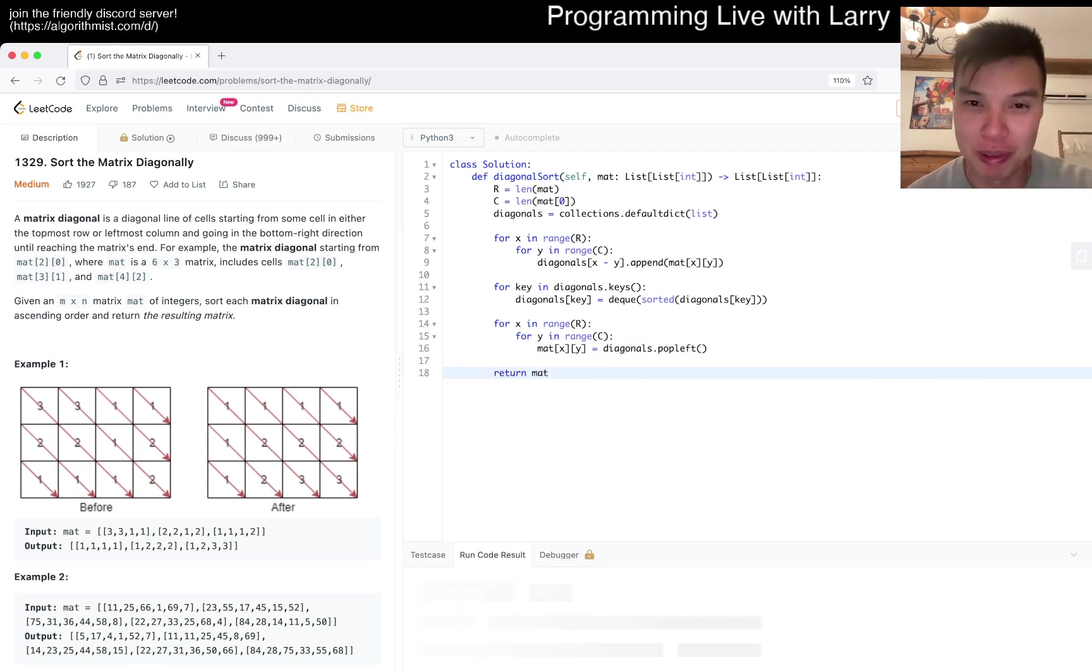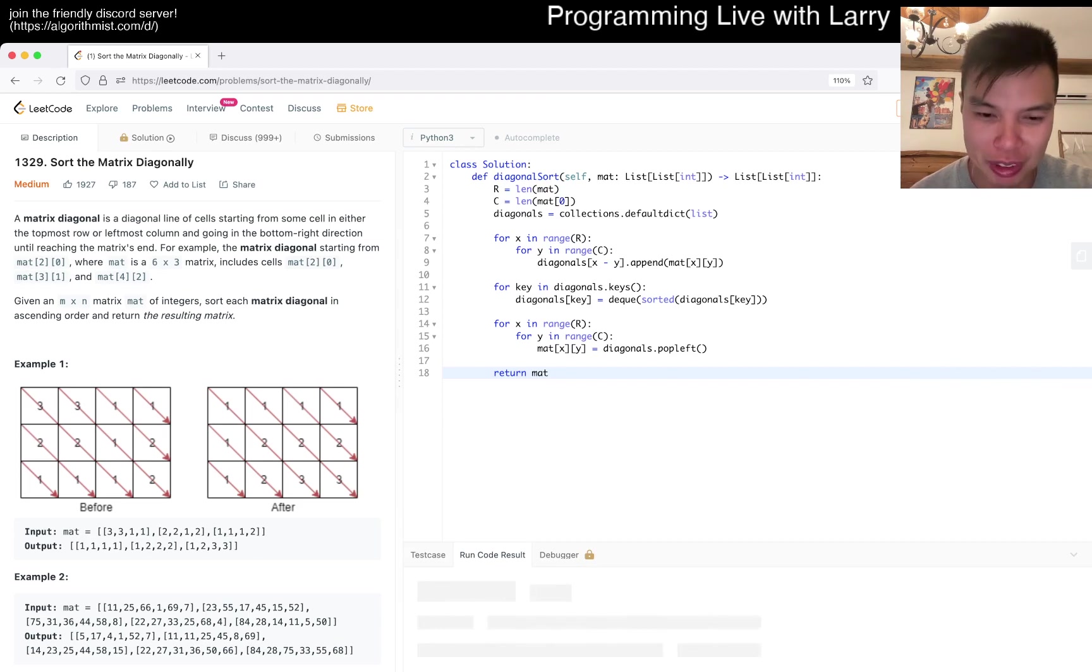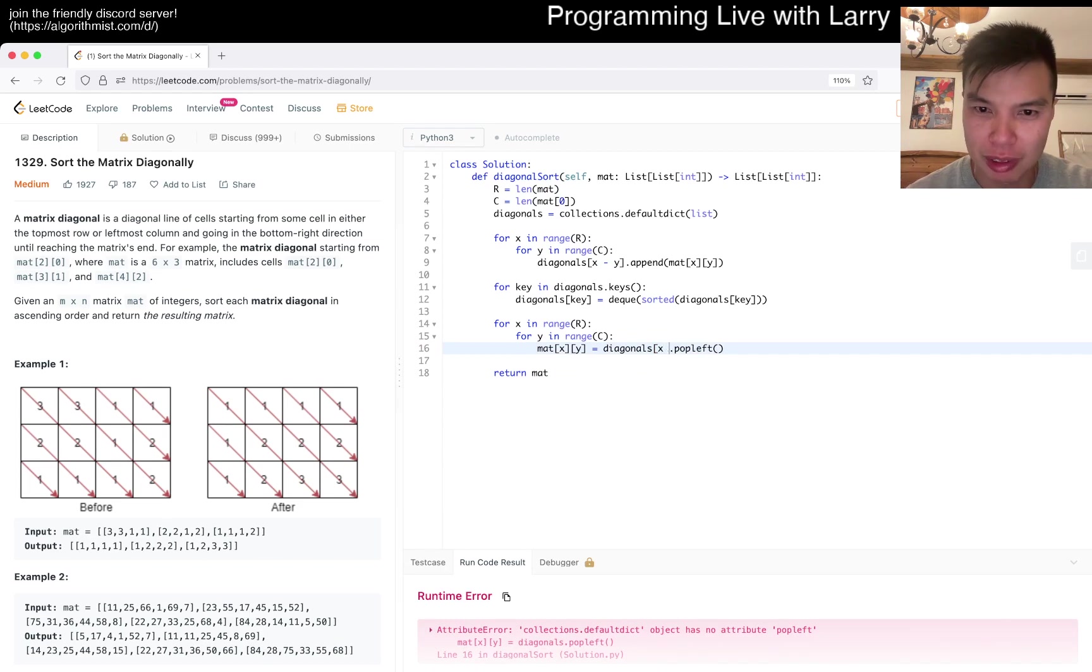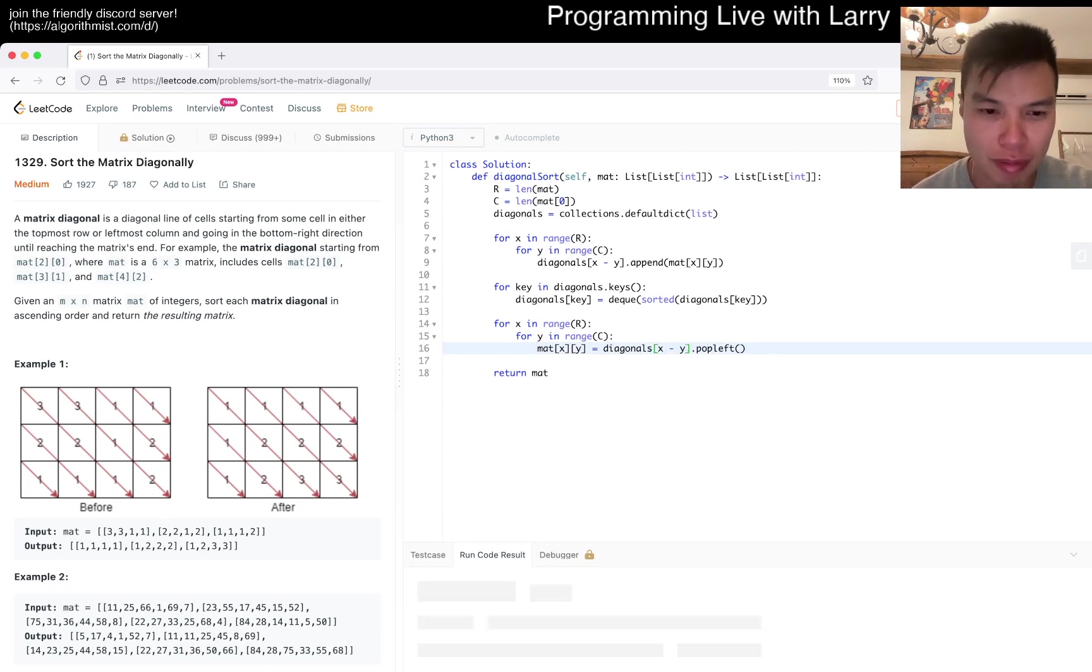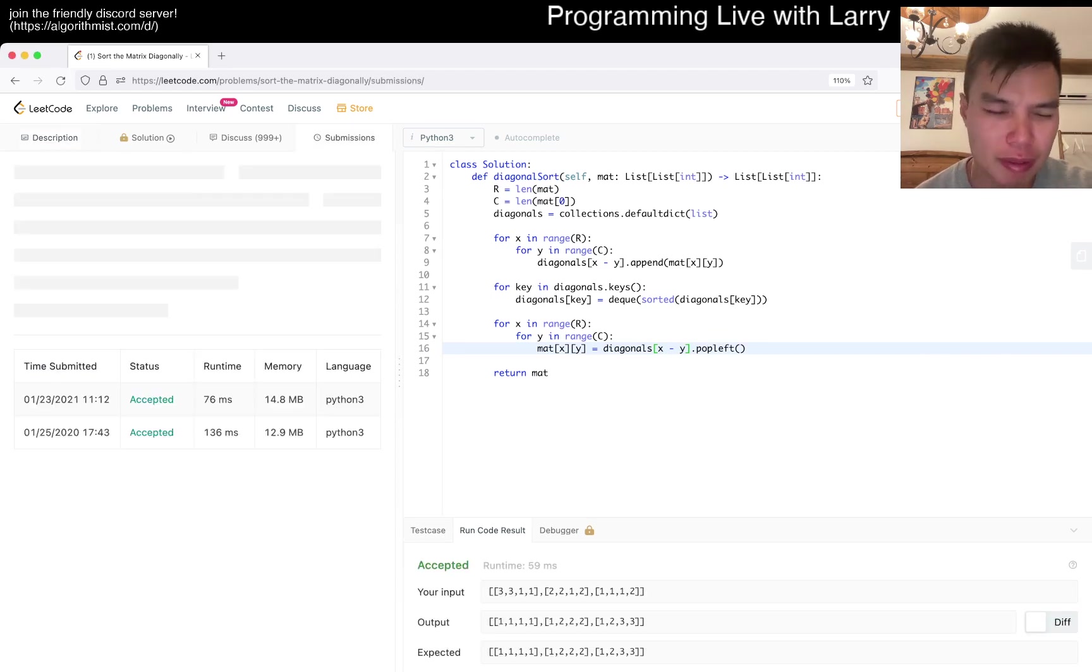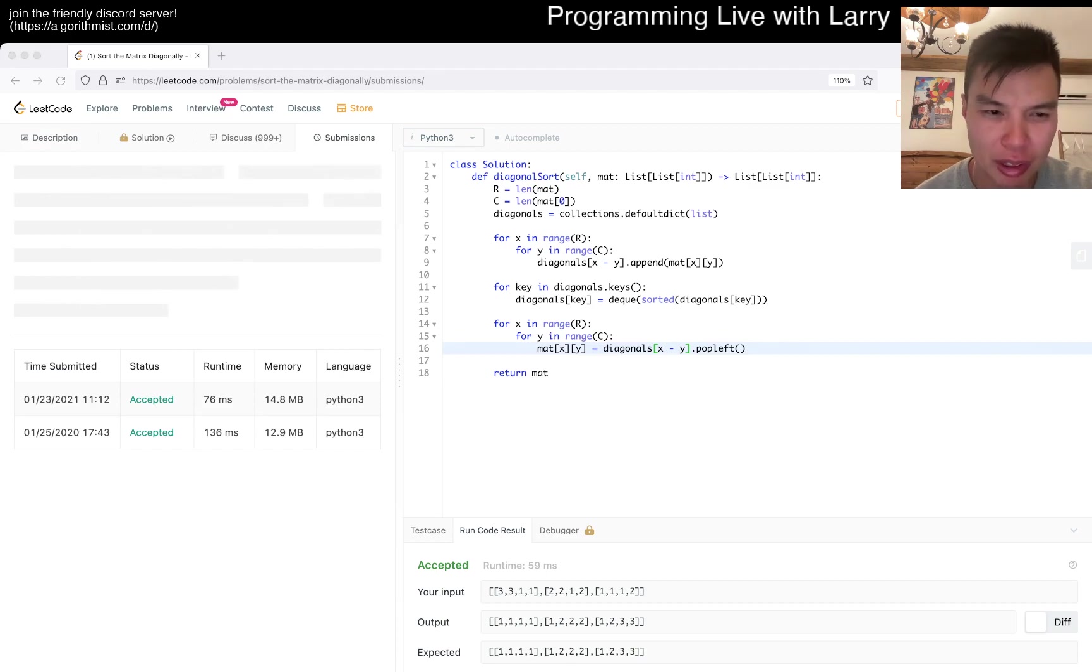Of course we're manipulating the input, maybe we shouldn't do that. The diagonal with x minus y will always be consistent. Okay, that looks good. Let's give it a submit. I think I've done it twice before.